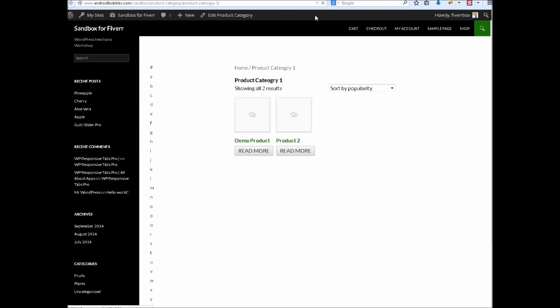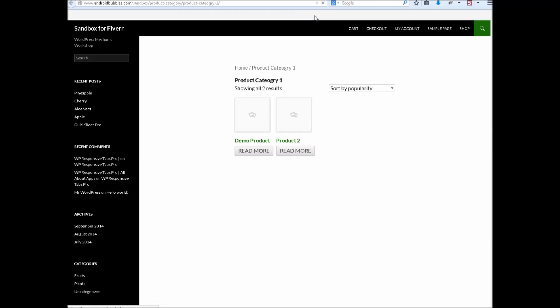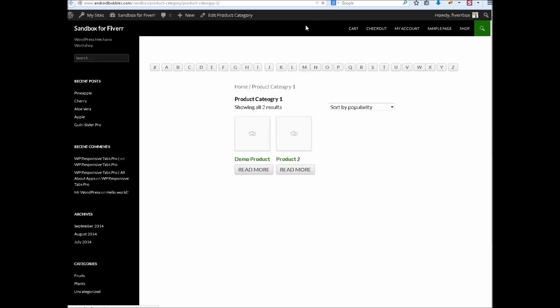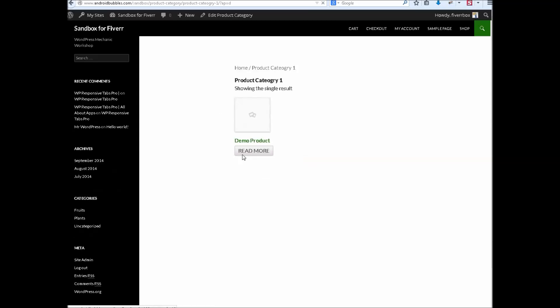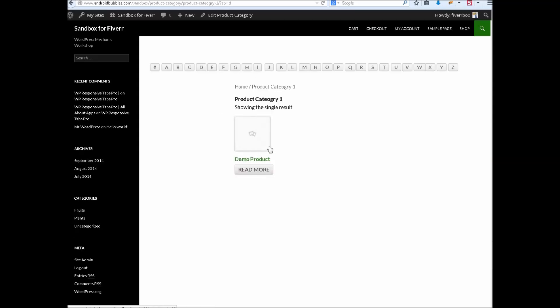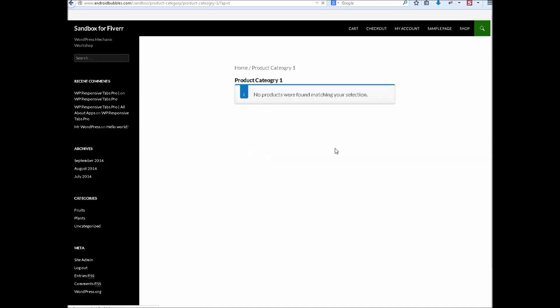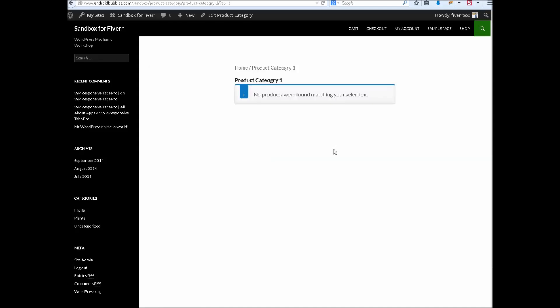Refresh. You check it. Now I will click on D only. It should display only demo product here. And if I will click on T, it will bring